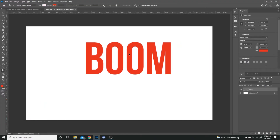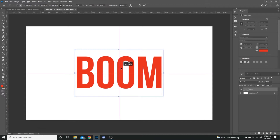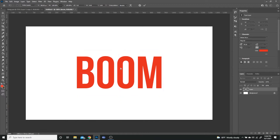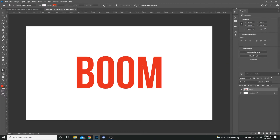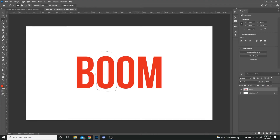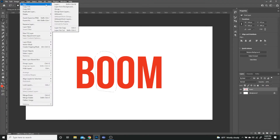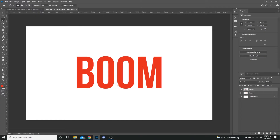Next, I'm going to hit Control T to align it to the middle. Then I'm going to rasterize the type by right-clicking and selecting rasterize type. I'm going to select my lasso tool and circle around the second letter. The entire reason we're doing this is so we can cut out every single letter individually — it'll create a new layer with that letter removed. And we're going to do that for each letter.